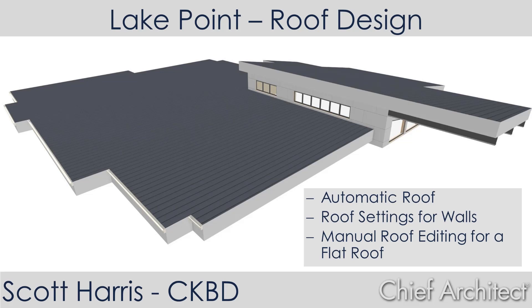And then we're going to go through and look at different roof settings for changing the roof structure, and then I'm going to manually create a flat roof.